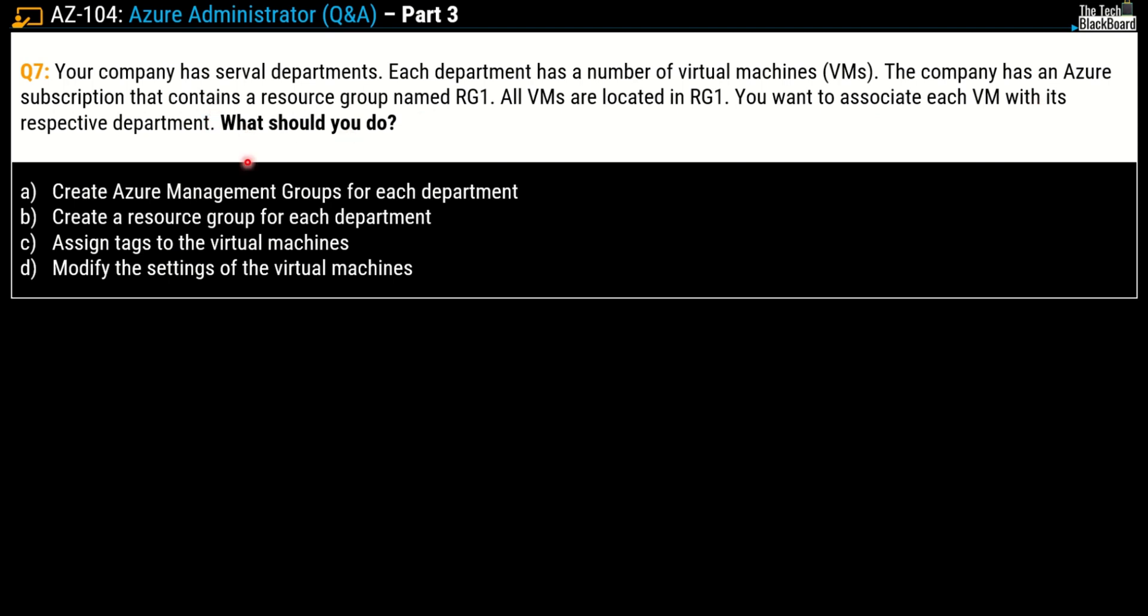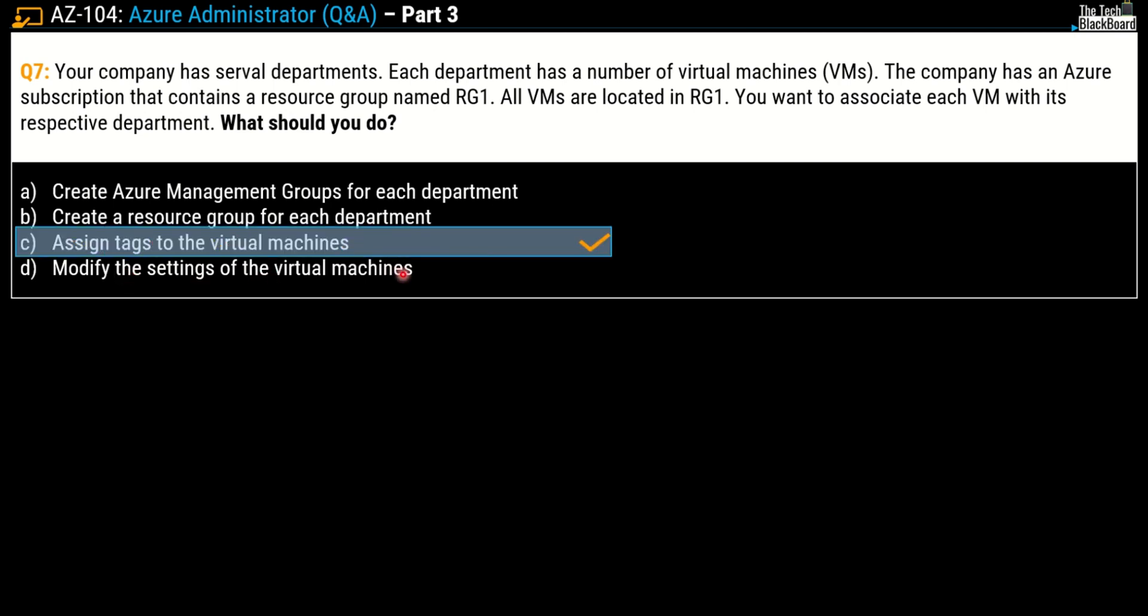Your options are: A) create Azure management groups for each department, B) create a resource group for each department, C) assign tags to the virtual machines, and D) modify the settings of virtual machines. The correct answer is option C, assign tags to the virtual machine, as this is the best approach to associate each virtual machine with its respective department.